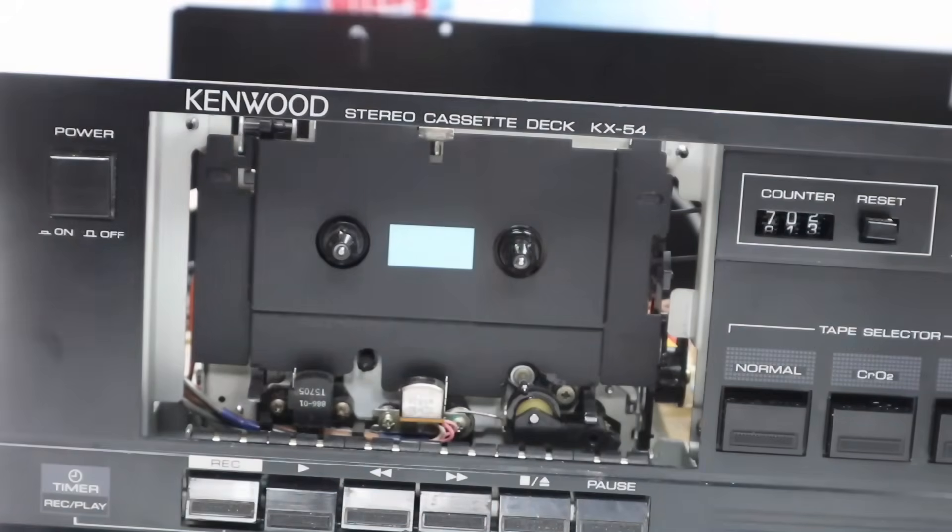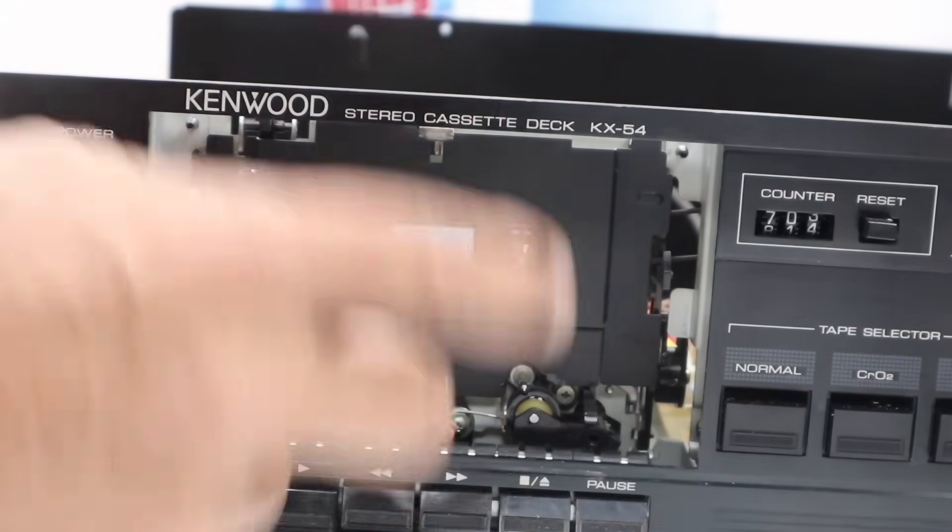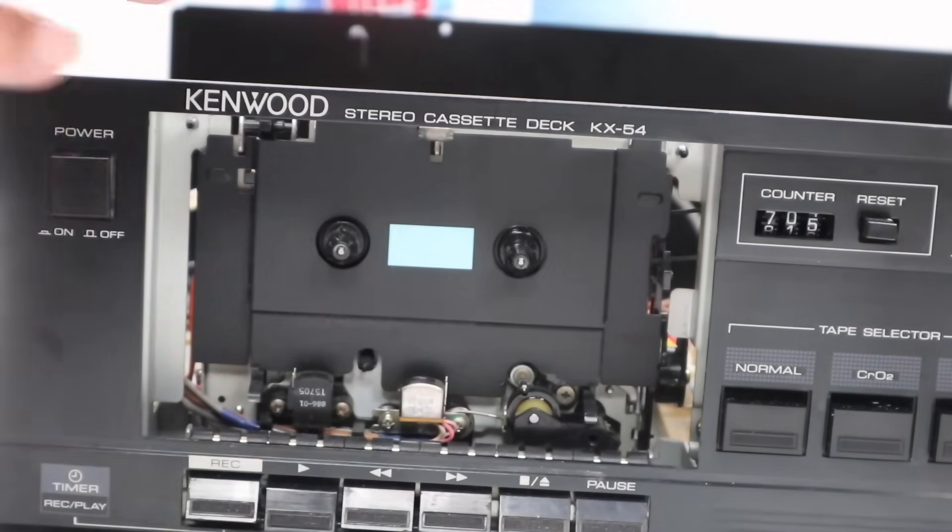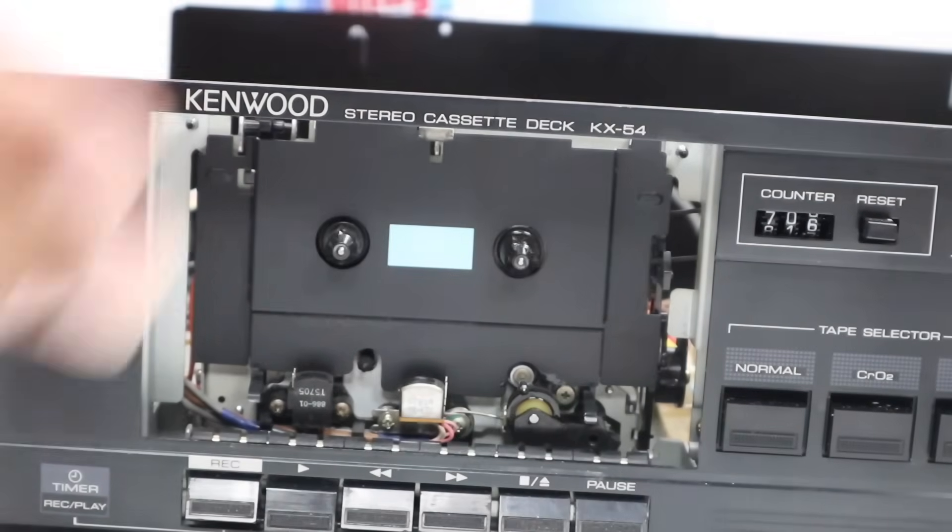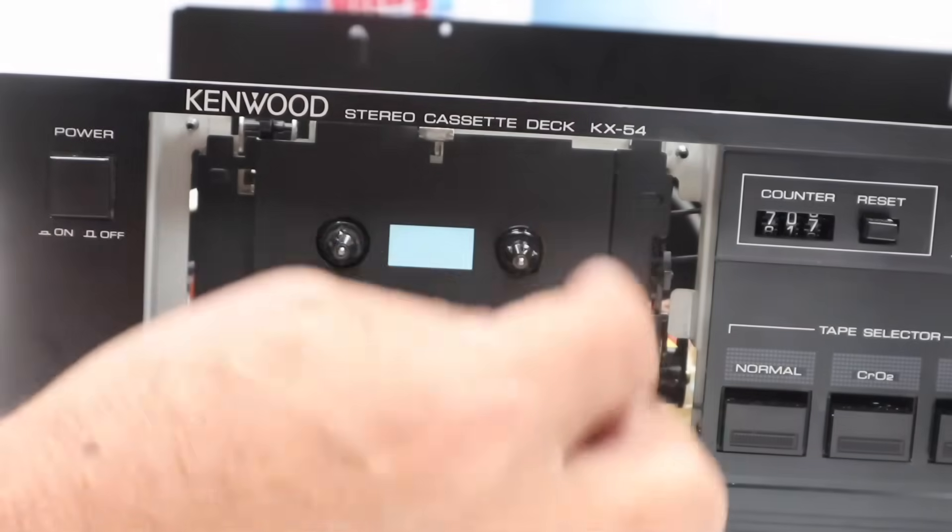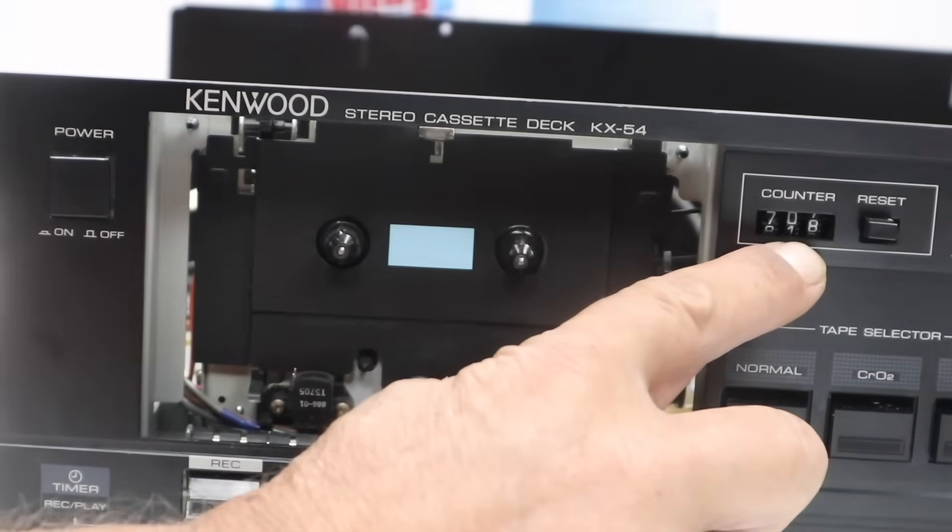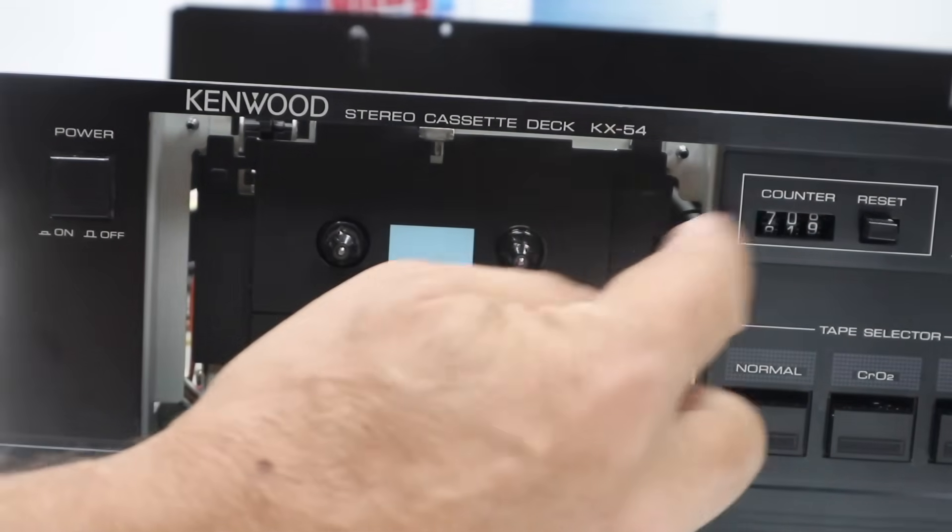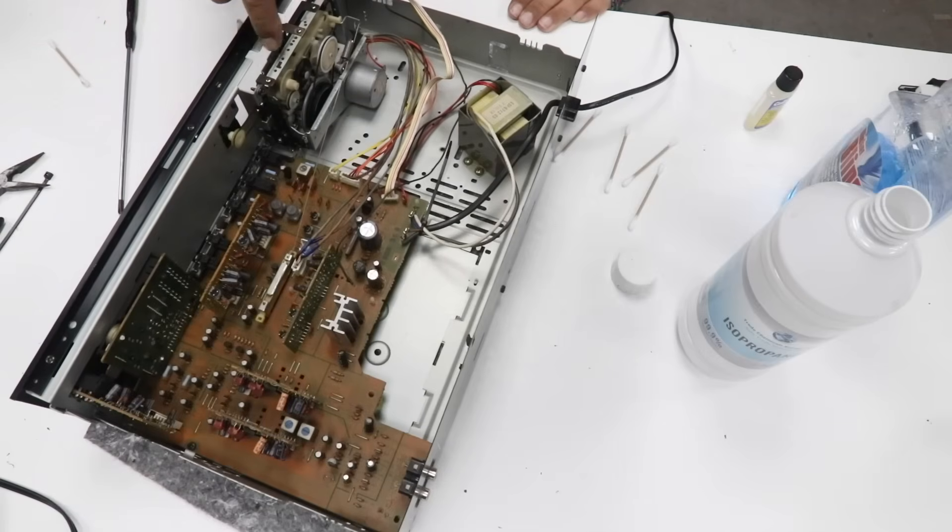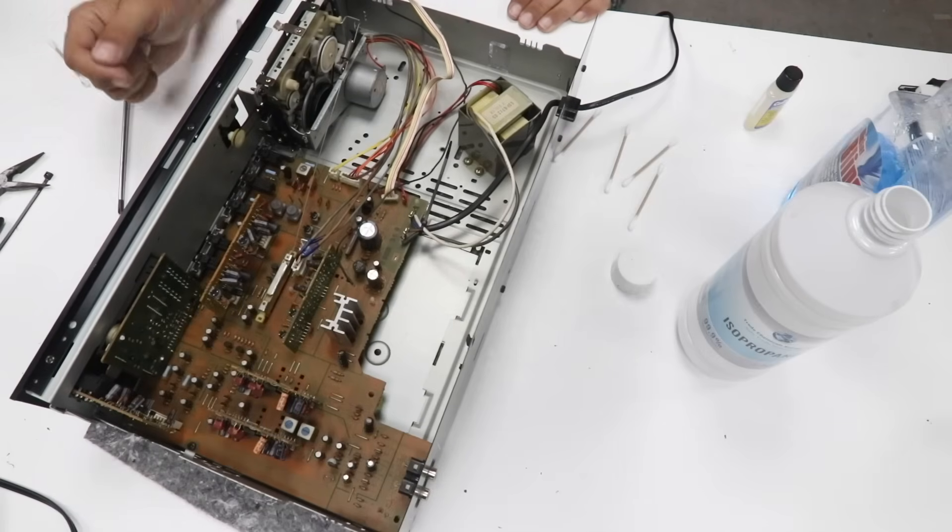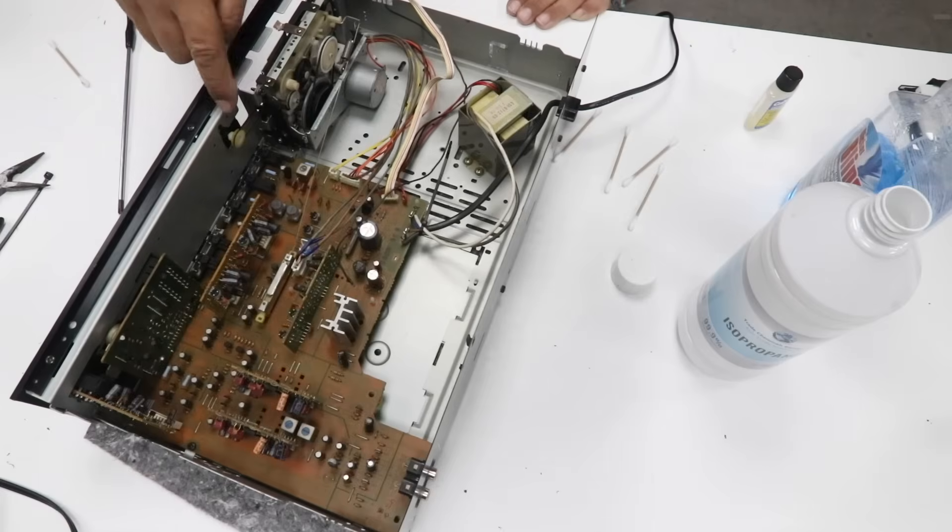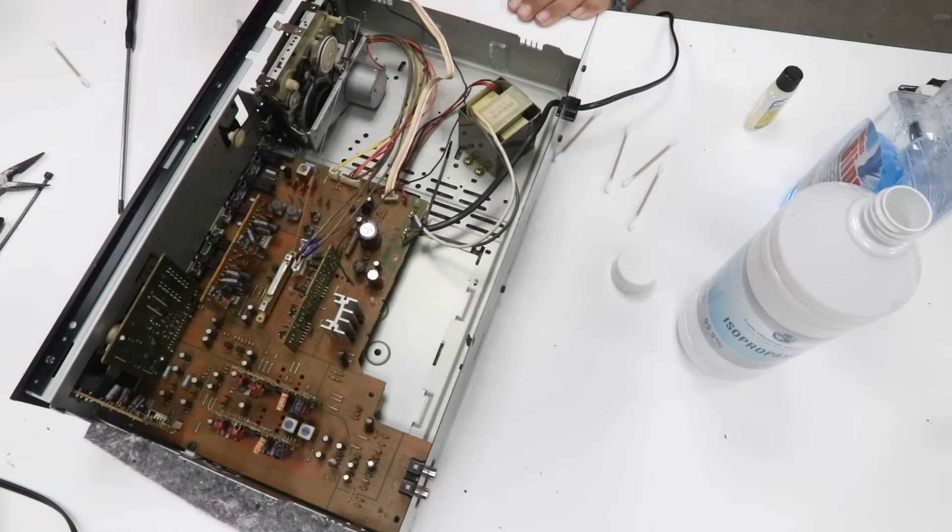If the belts are still good and you press play and the machine stops after a little while, two, three, four seconds, chances are that if you have a tape counter that the belt from the tape counter to the take-up reel is gone or slipping. What you need to do then, again, of course, replace the belts.